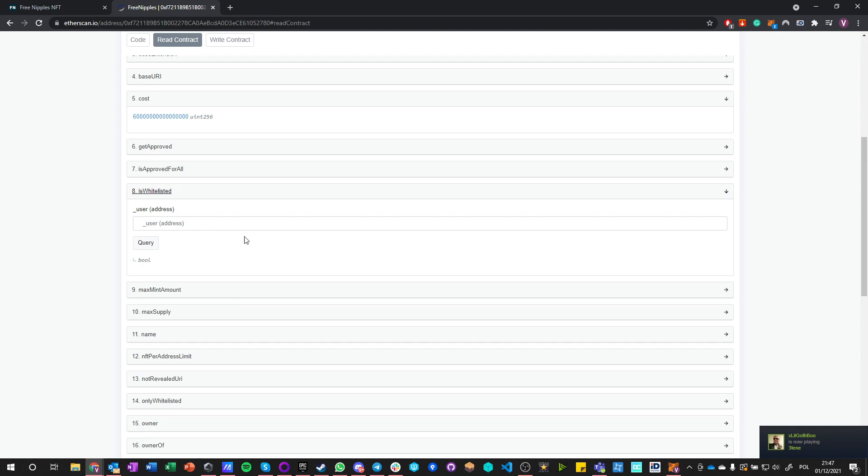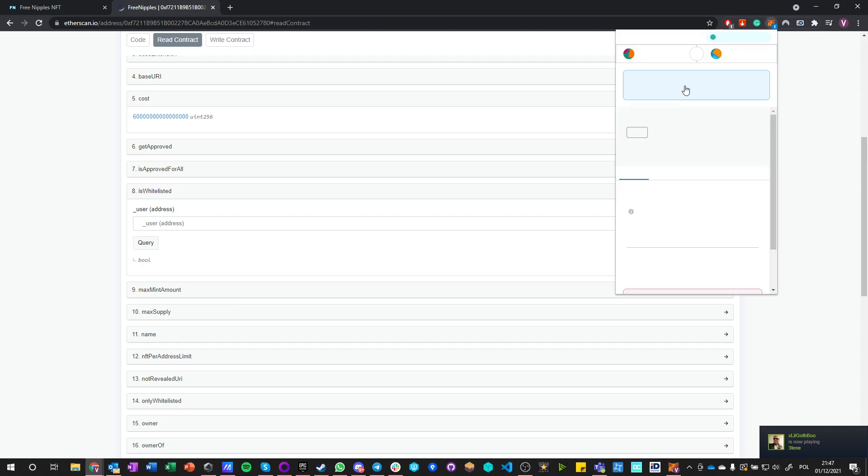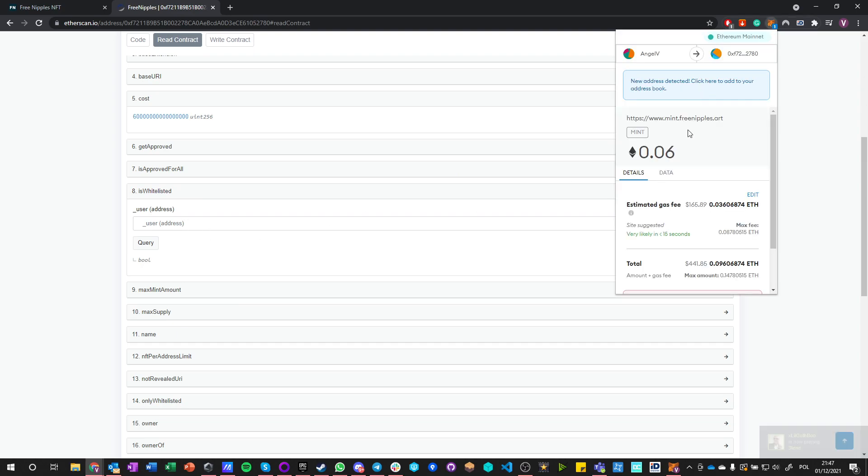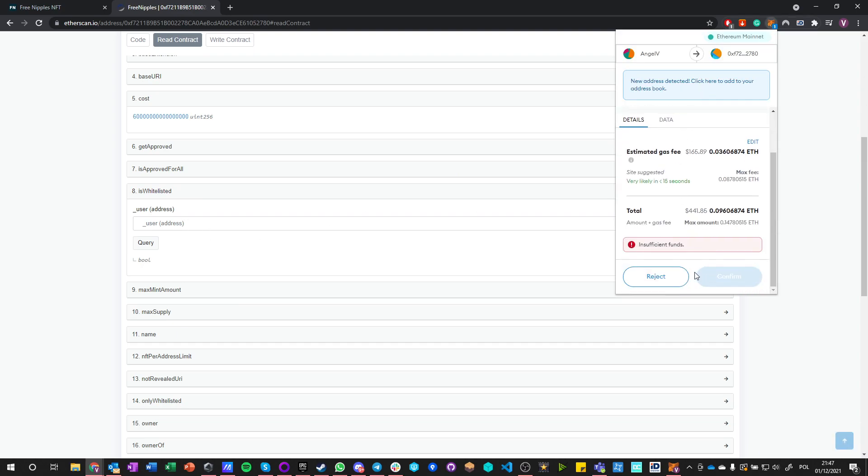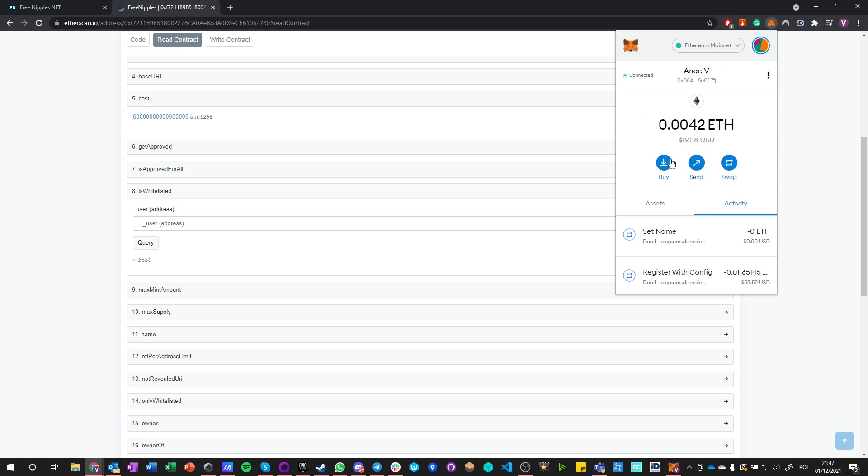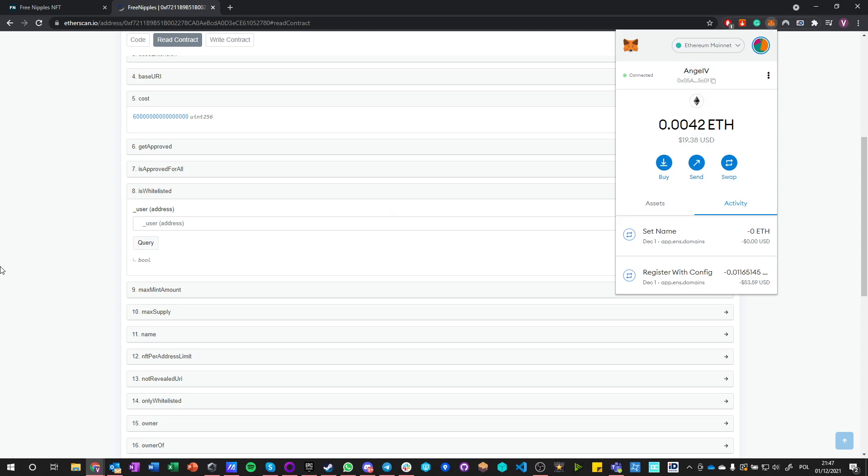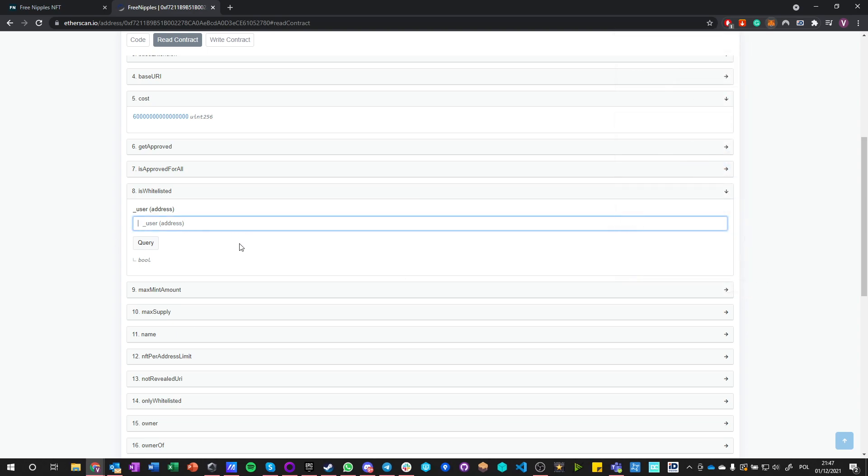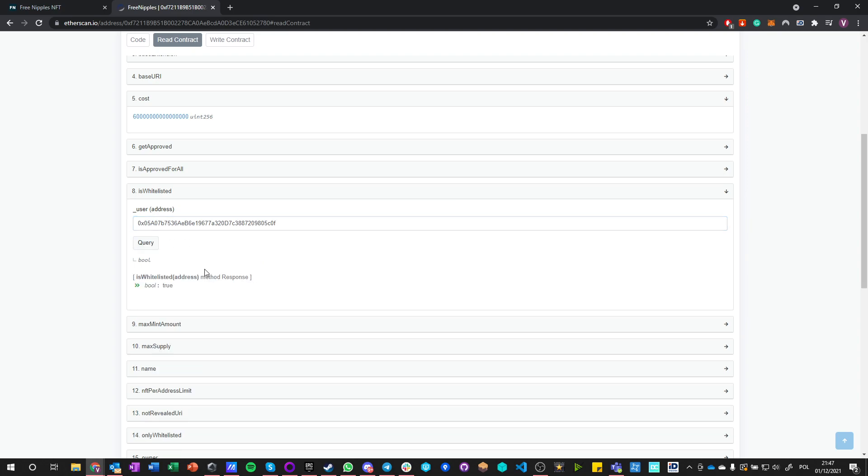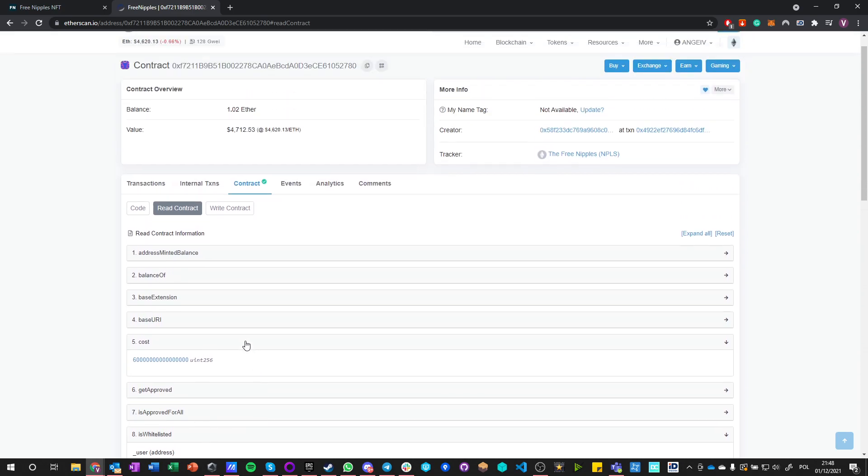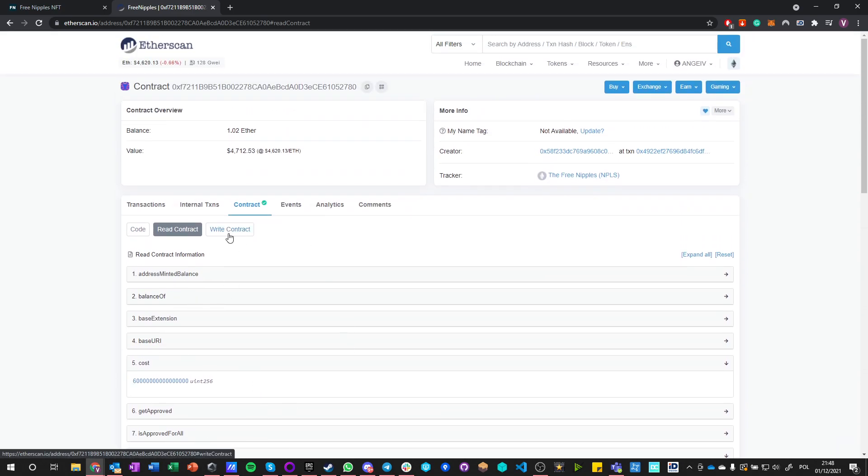You can check if you are whitelisted. There's a function called is whitelisted, and this is a get function. It doesn't save any information into the blockchain, which means it doesn't cost anything to run it. I can just go here, let's reject this, and I can copy my own wallet and paste it here and query to see if I am whitelisted. It says true, which means that I can actually mint tokens.